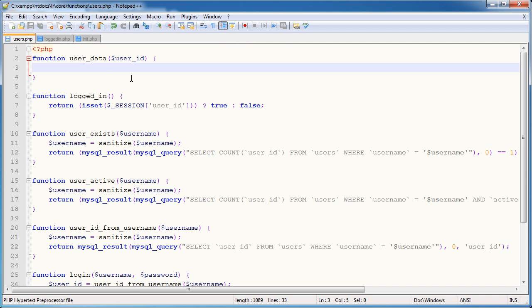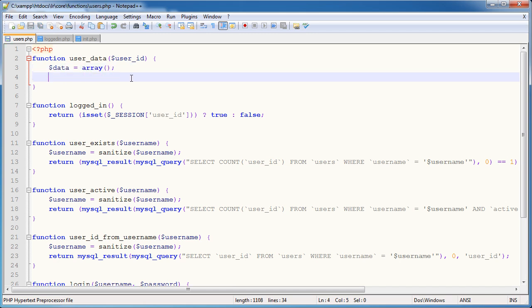So the function user_data, well, what's it going to do? Well, the first thing we want to do is define a variable with an array, an empty array, and that's the data that we're going to return. So data equals array. That's all we need to do.